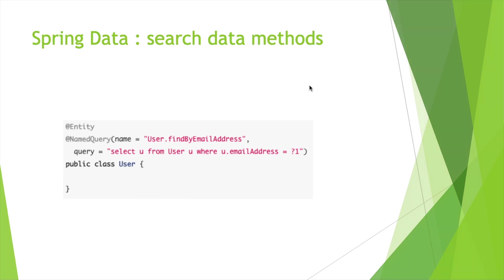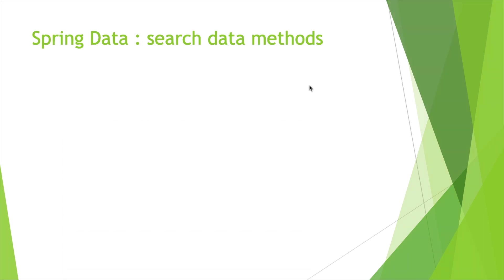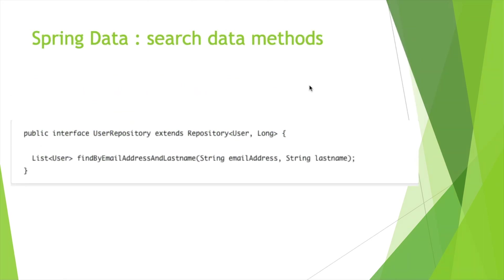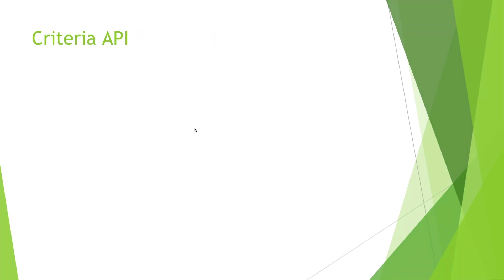Also, we can use method names like here. But what if you want to build your query programmatically, which is more suitable for complex search forms and helps you detect errors at compilation time? To do this, we have Criteria API.